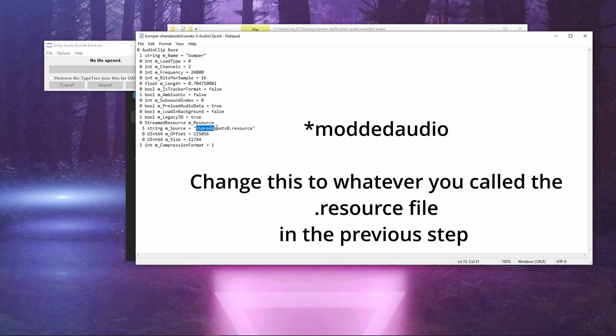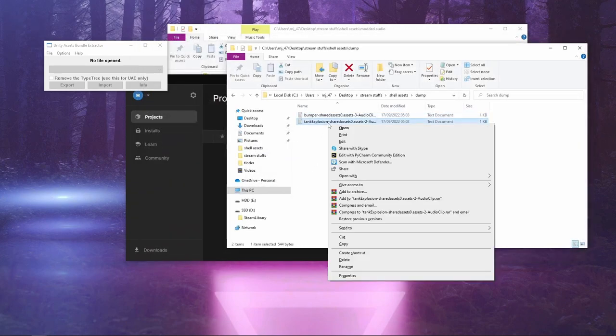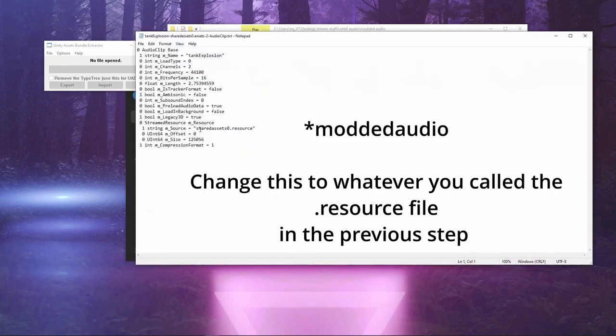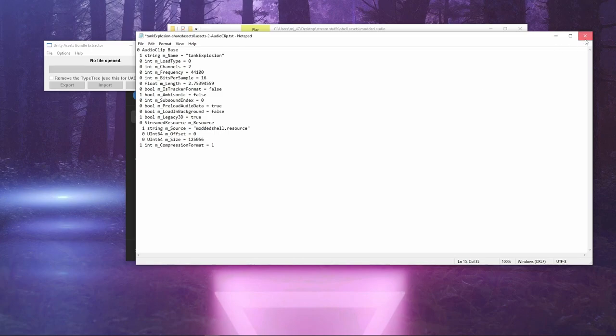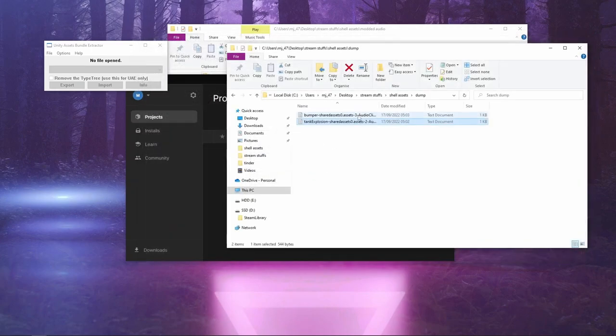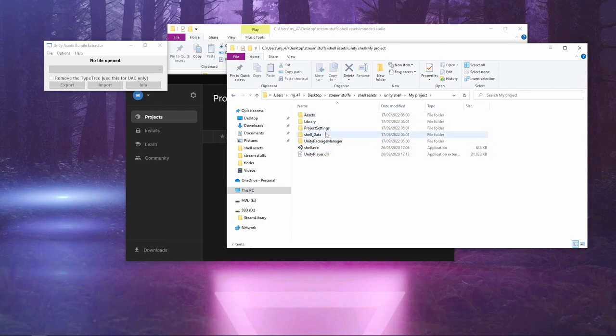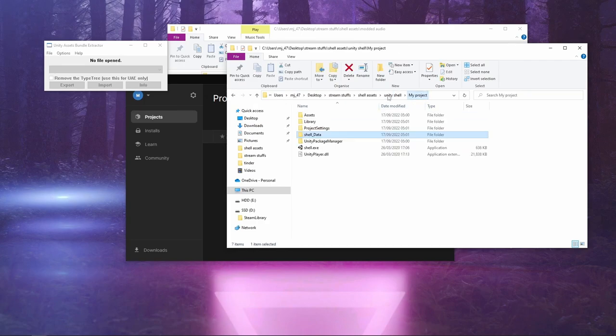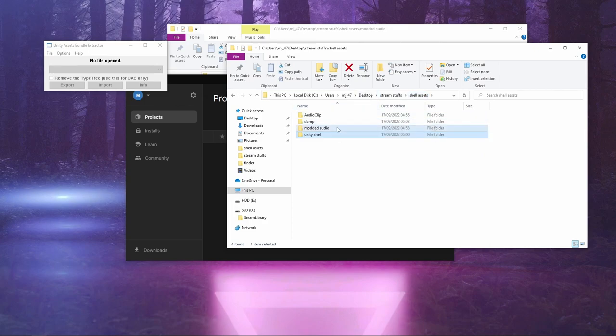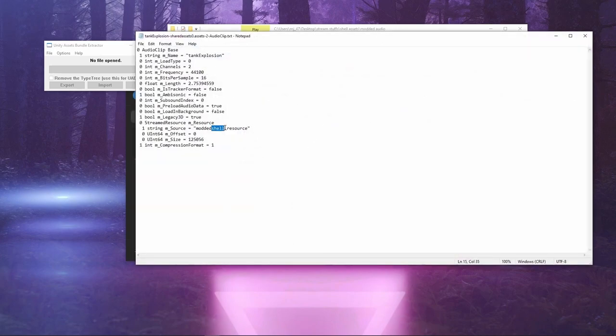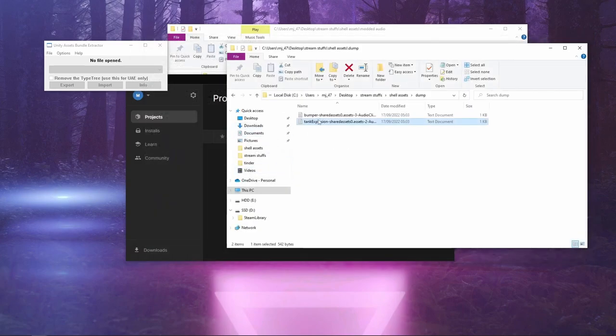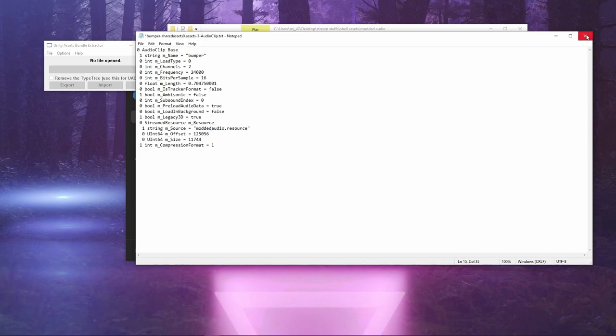And we change this name to Modded Shell. Save that. Open this. Change this to Modded Shell. That's the name you gave the resource just a second ago in the game that you just made. Modded Audio. Save. Modded Audio. And then save.